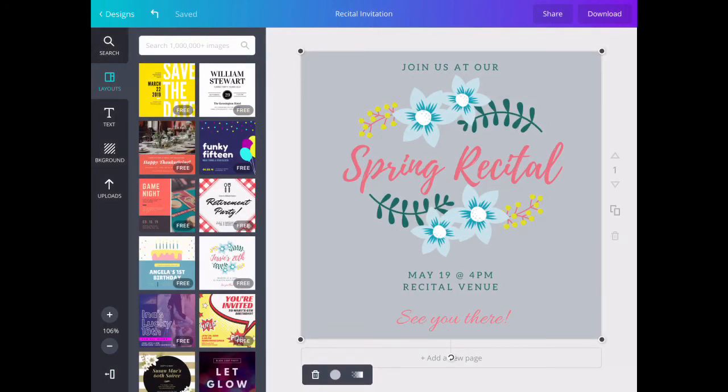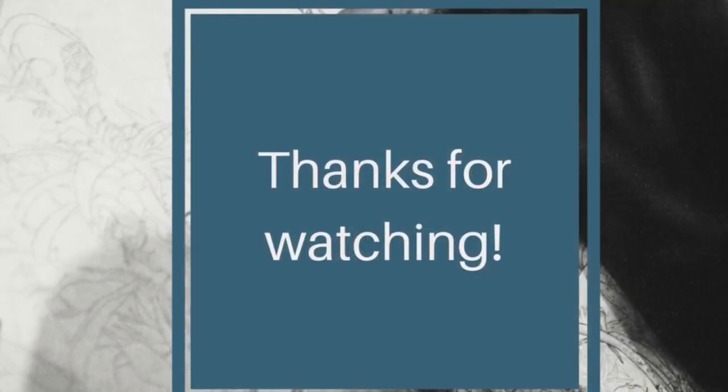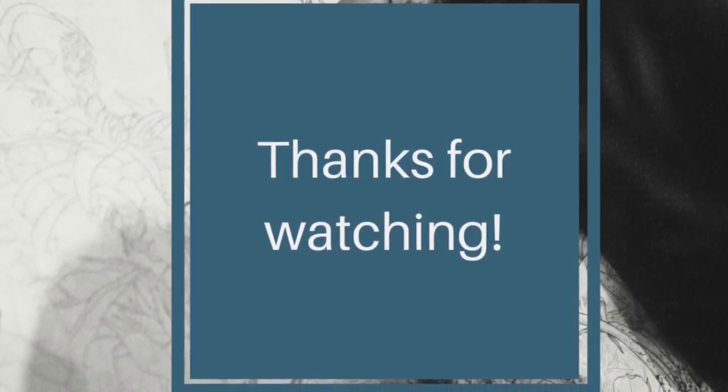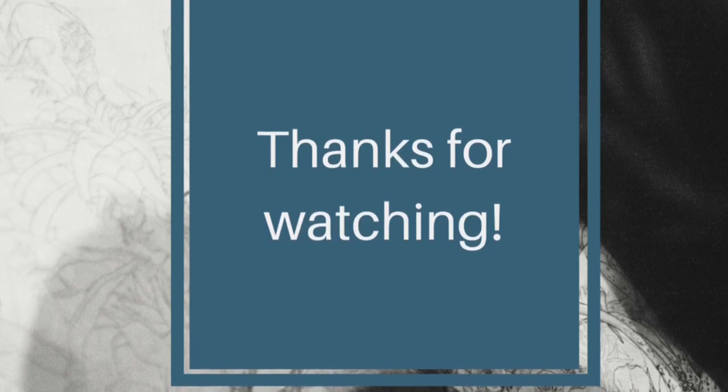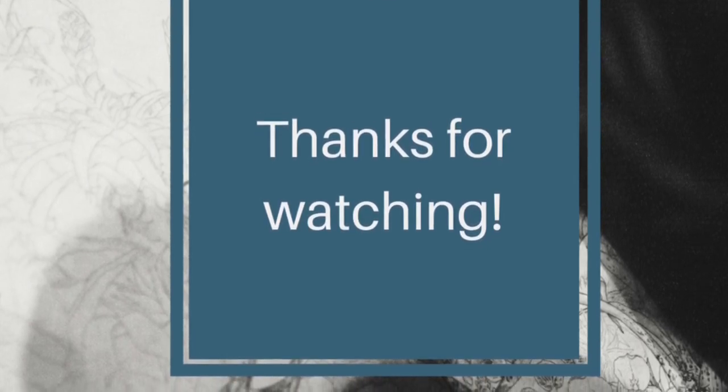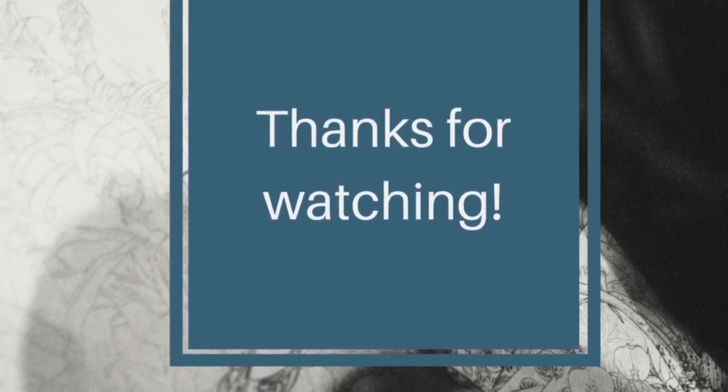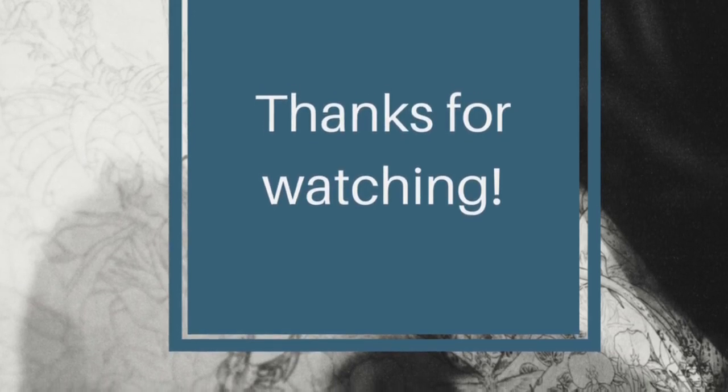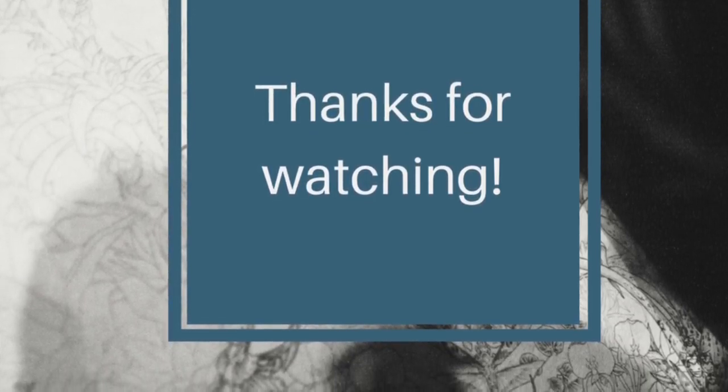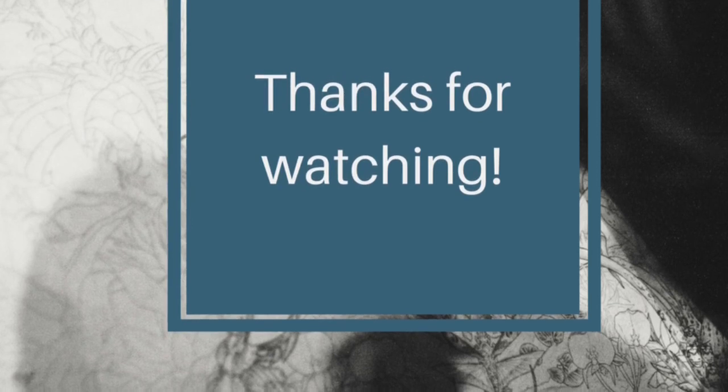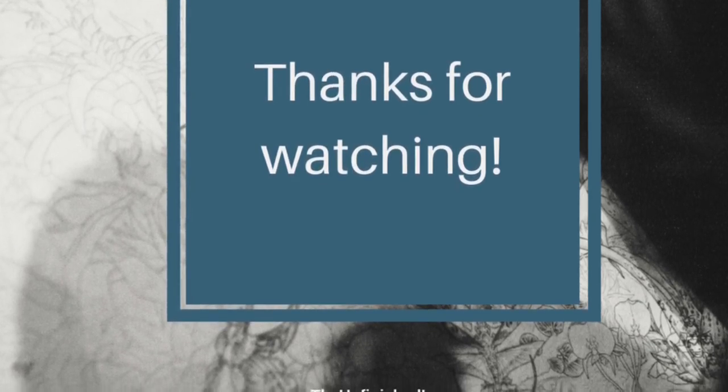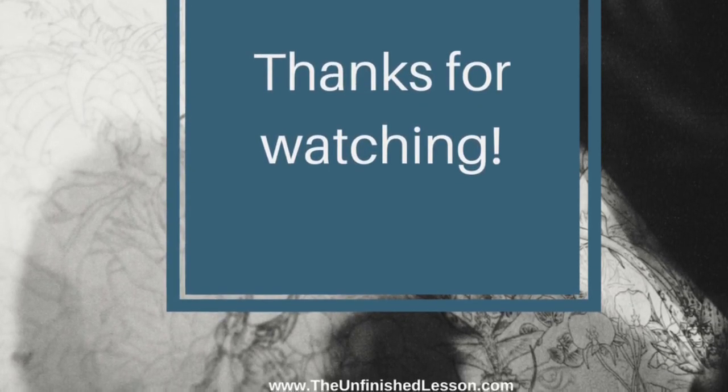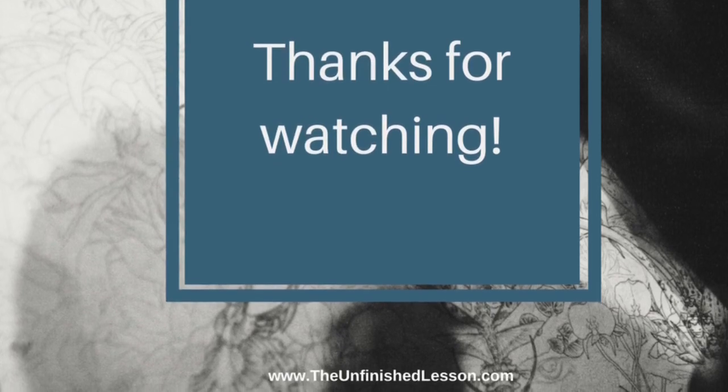I hope this shows how easy it is to create a print resource or print material. Thanks for watching. I hope you really enjoyed it. This is part of a video series for a guest post I did on timtopham.com. I'll include a link to that article in the description below. If you have any questions or comments, leave them below. Visit me at theunfinishedlesson.com for more ideas. Thanks!